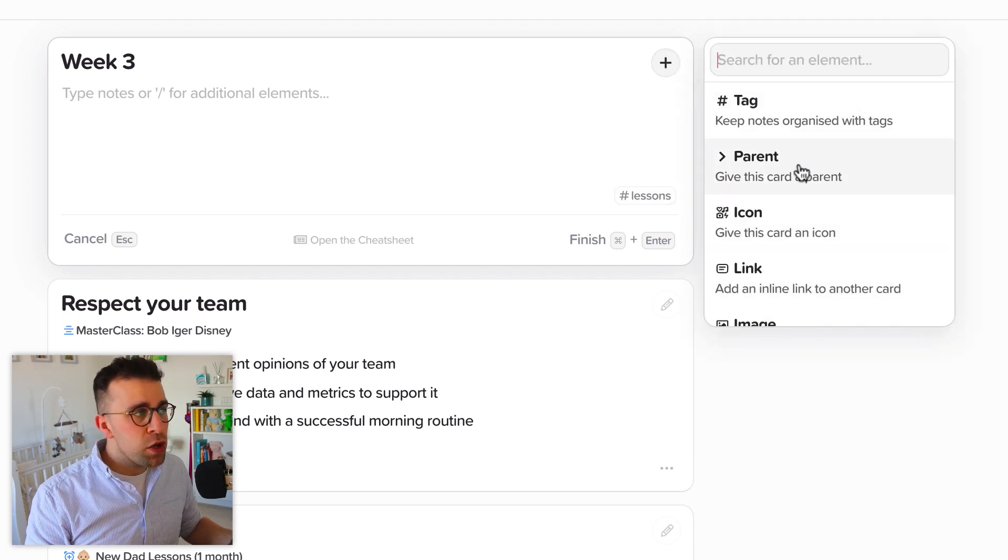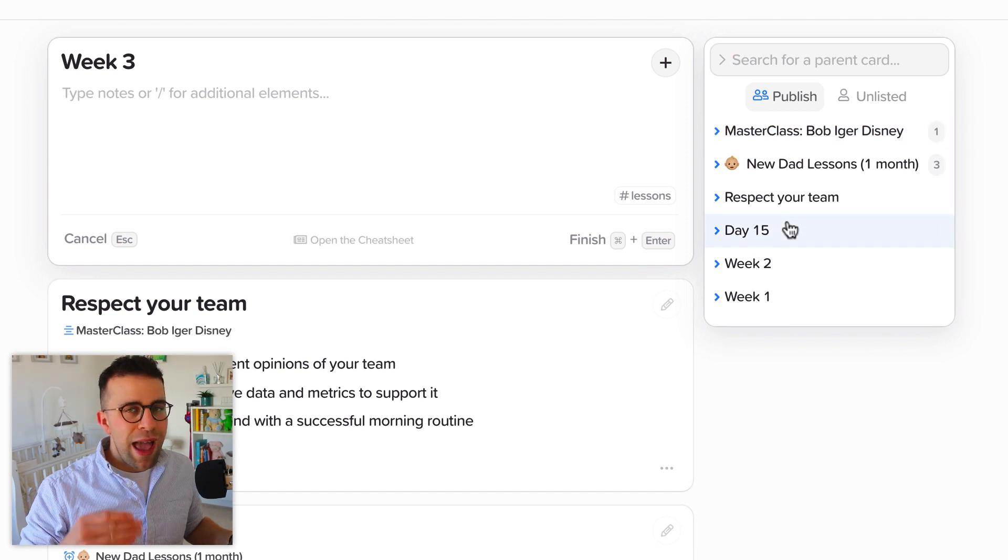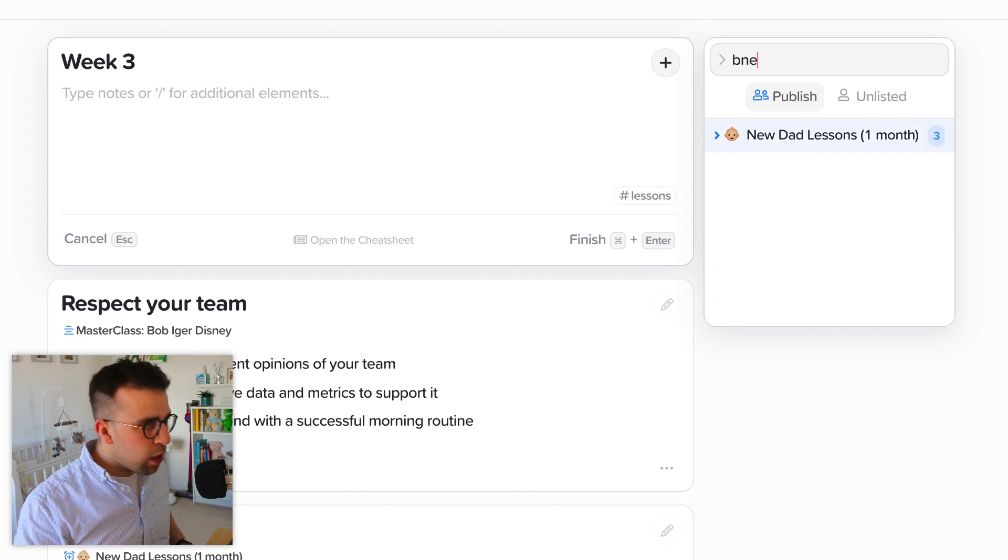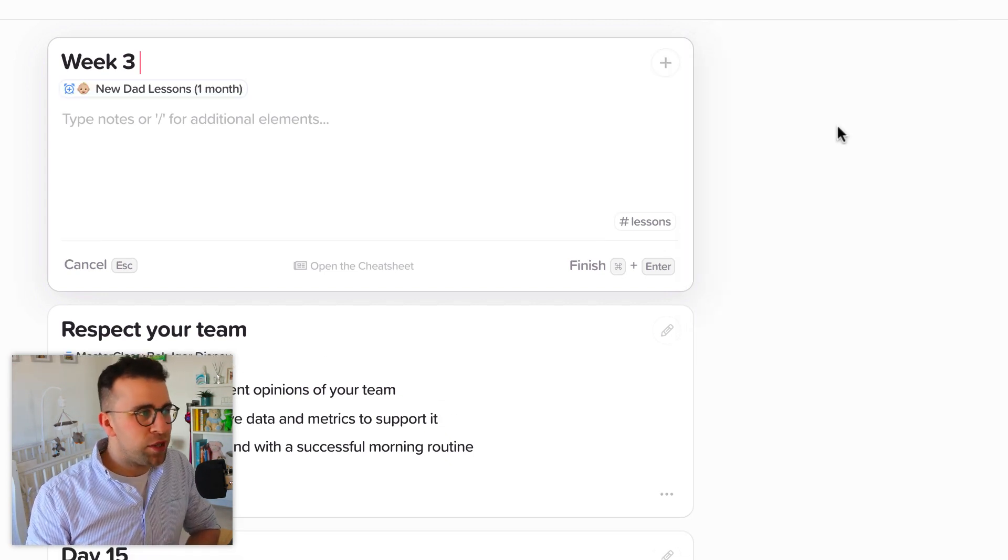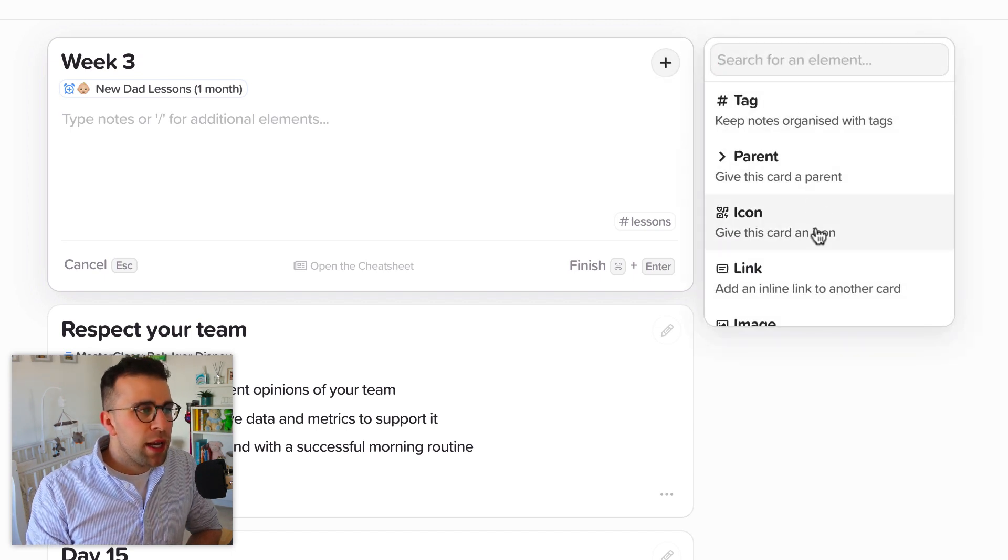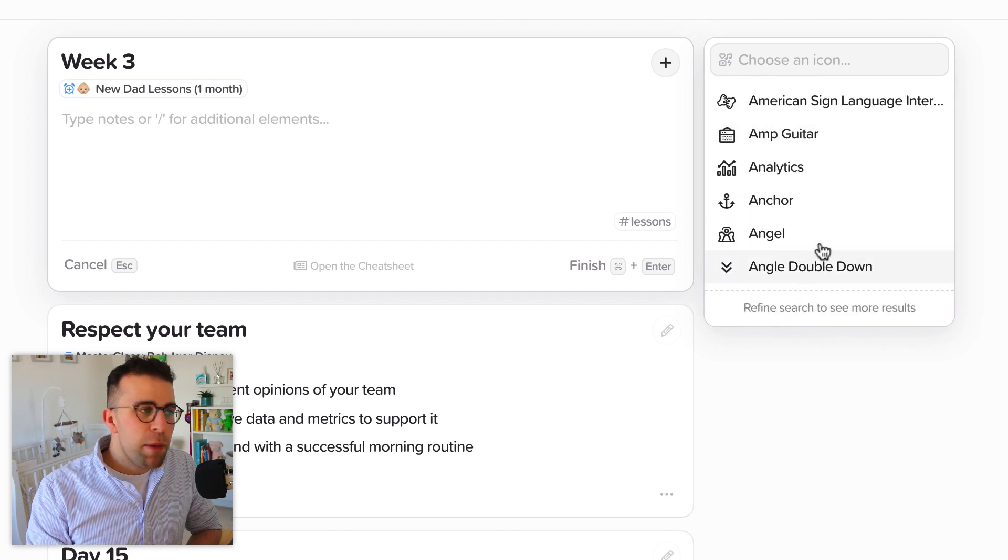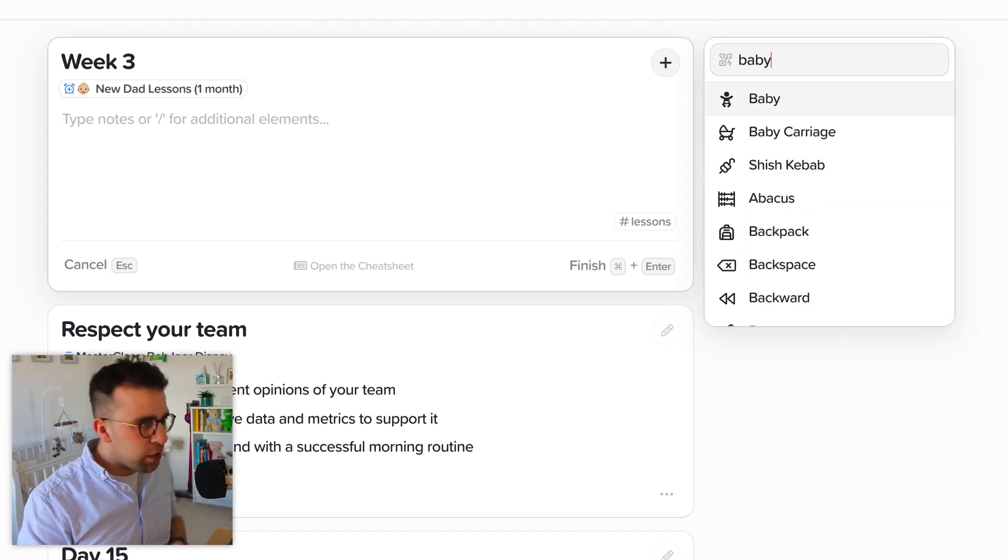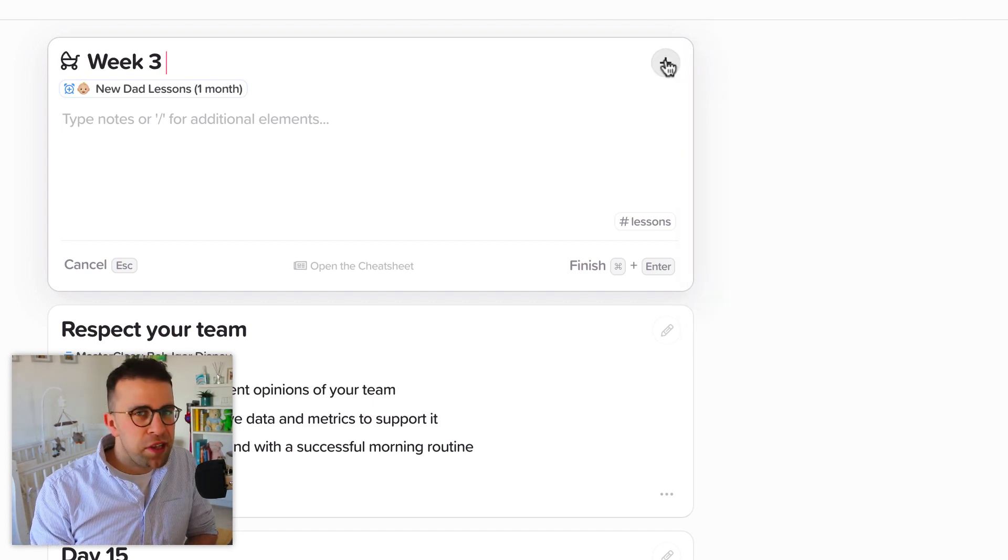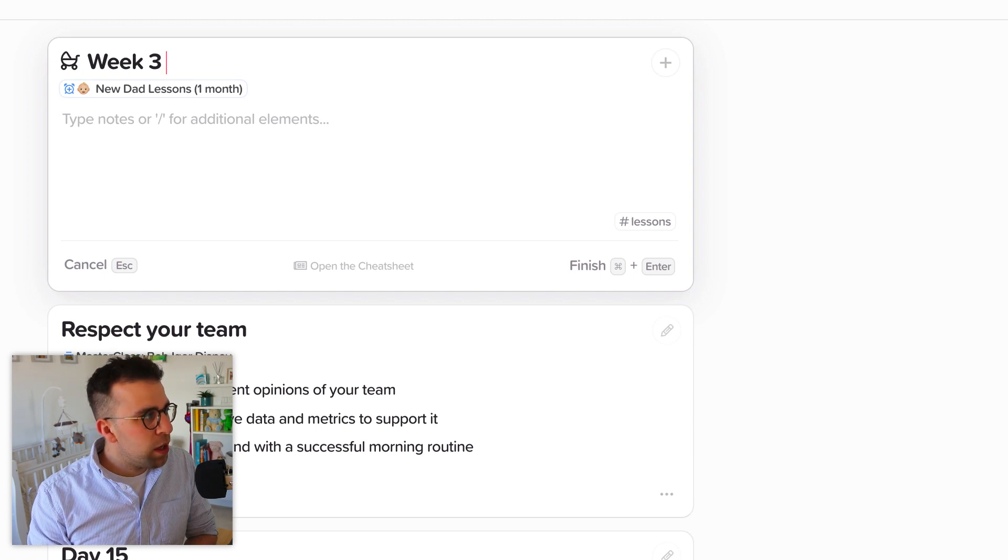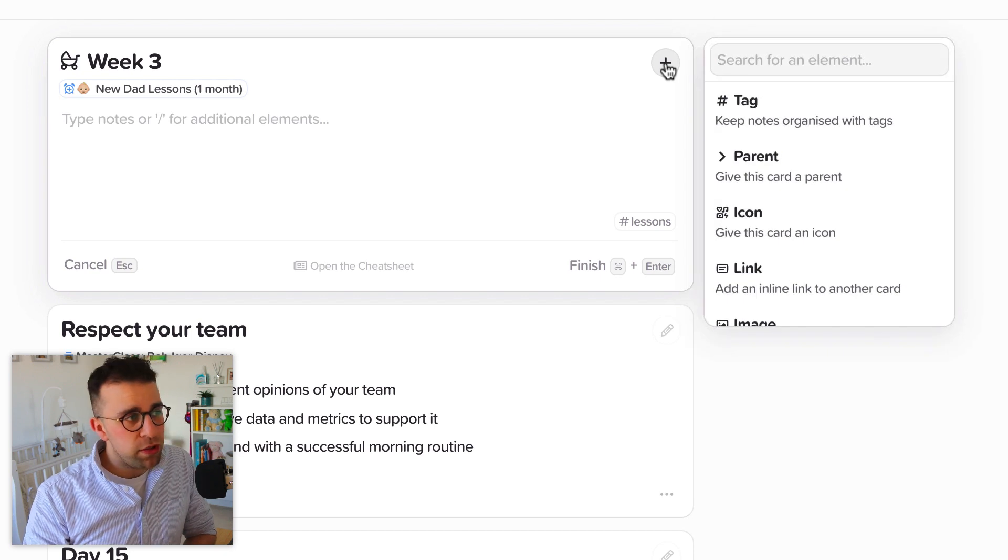You can also give it a parent and as you can see any new card you create could be a parent. So for example, if I wanted to search new dad because maybe these are all the lessons that I've learned in the first month, I can have that there. Now you can give it an icon as well. So if you wanted to give it a little bit more detail, you can search for a specific icon. So if I typed in baby carriage there we go, it just adds a little bit of addition to it. And you can see here that I've actually given one of the parents icons here and I've added an emoji at the front. So you can customize this quite a lot.